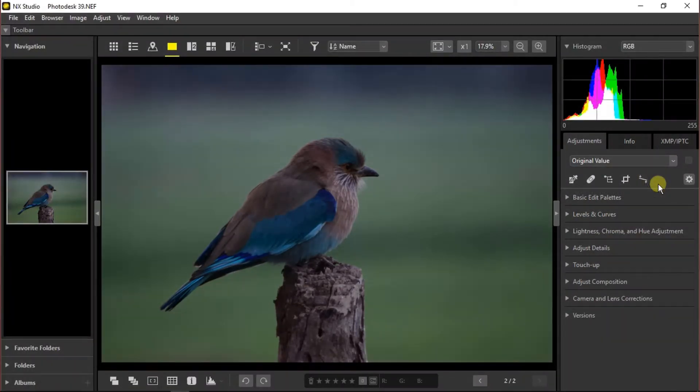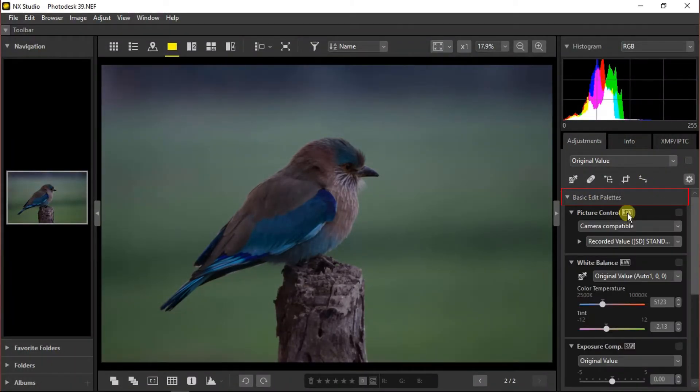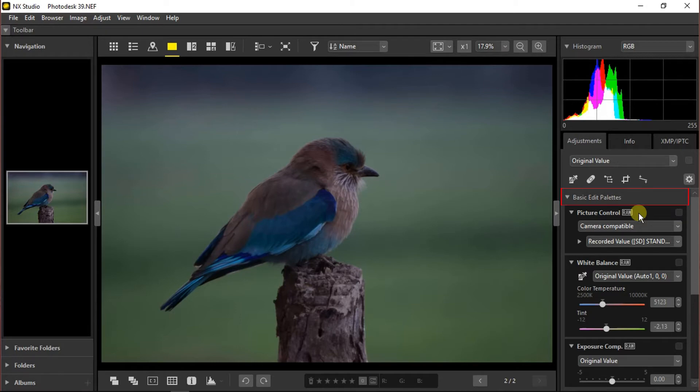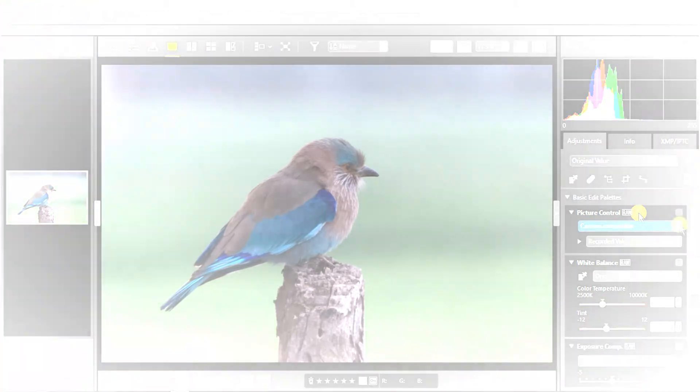Moving towards the basic edit palettes, you can see every parameter beside which RAW is written is available to you when editing a raw photograph only. That means when using a JPEG image, they are not going to be available.